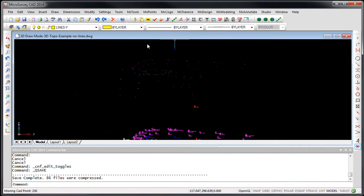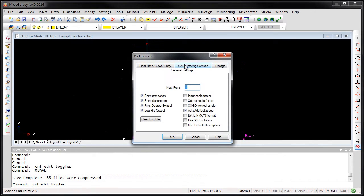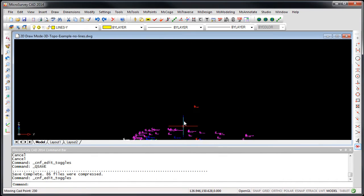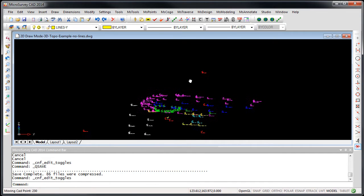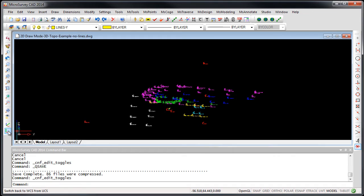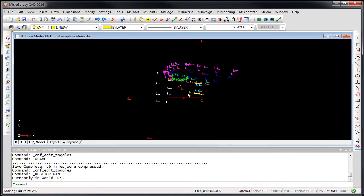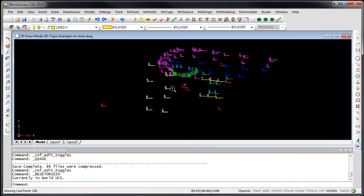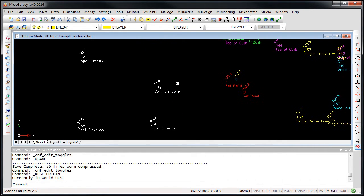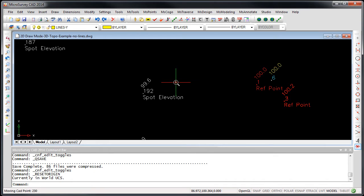When you enable it, you're going to see that all of those 3D points are now at elevation zero, but there's some important features that are built into this new option.